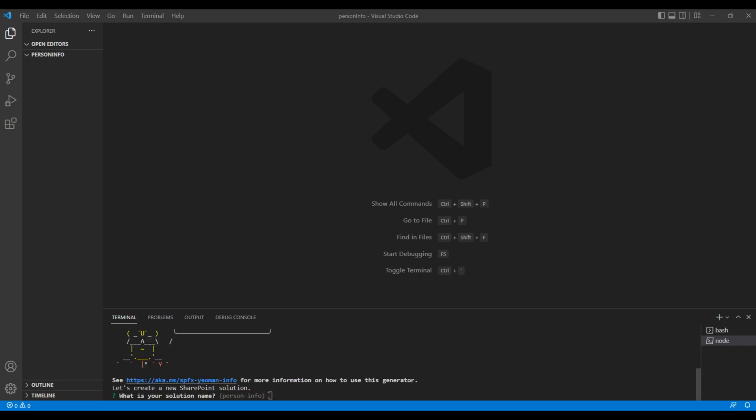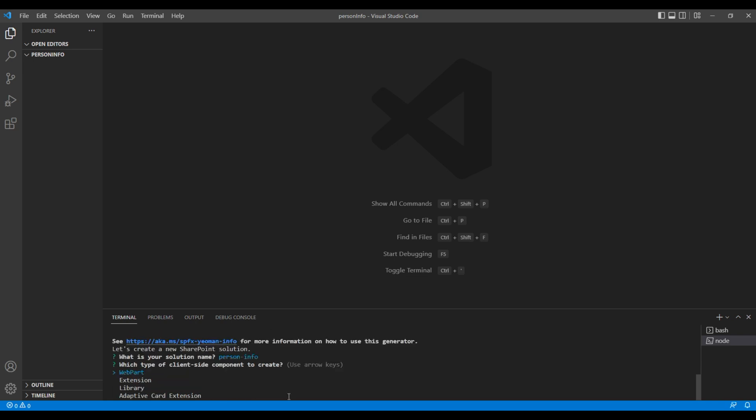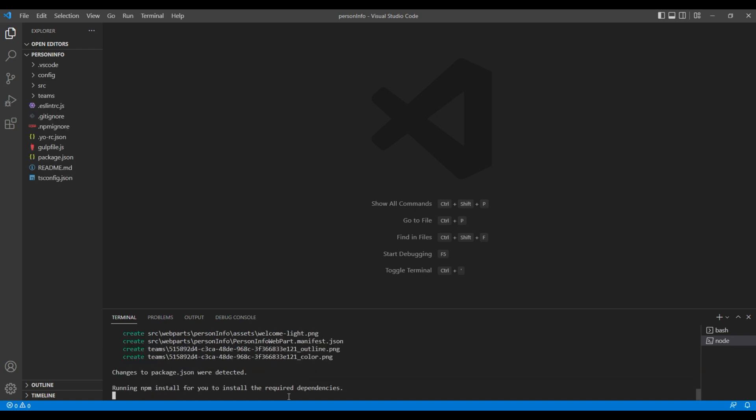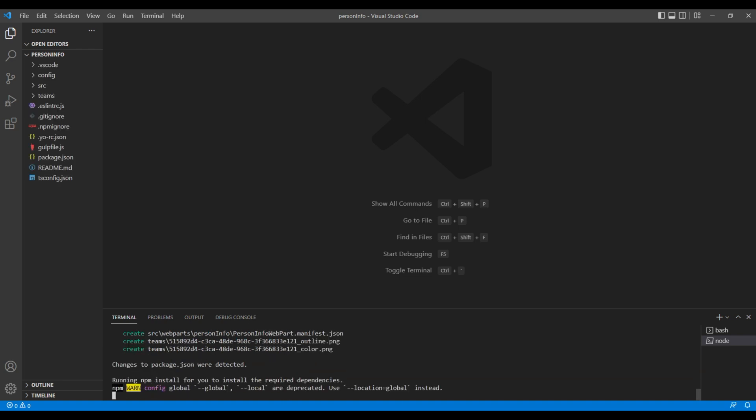You can paste your command line and hit enter to run them. Add a solution name. Person info is fine, so just hit enter key. Choose web part, web part, and add a web part name. I will add person info. Then finally choose React as a framework. This might take some time depending on your machine, so let's just wait for the time being.